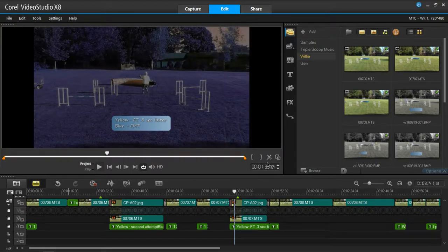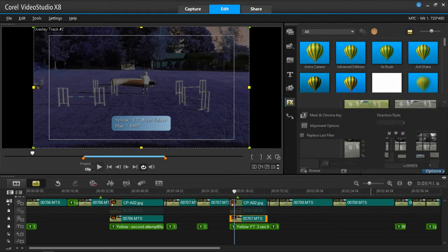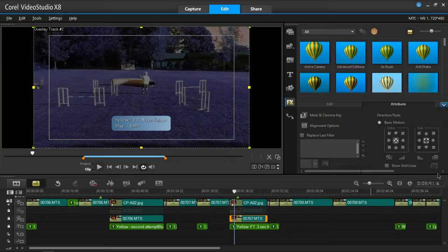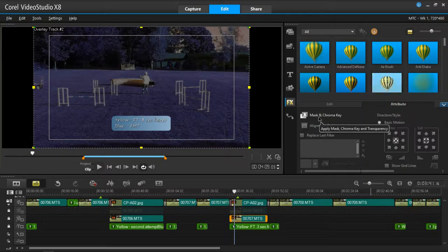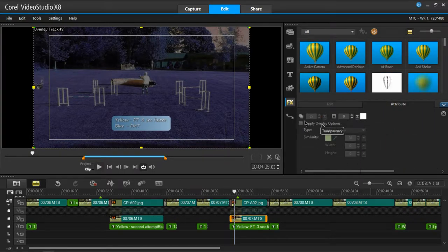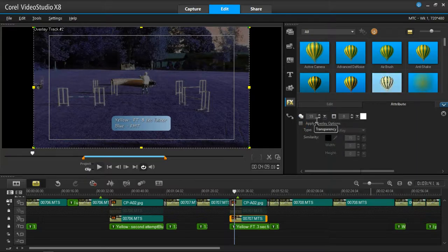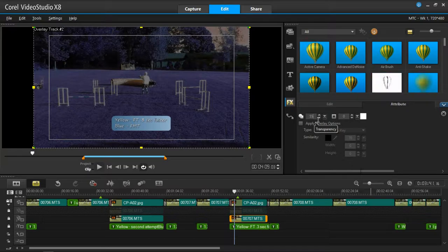And what I've done is I go into Mask and Chroma. And this is my visibility, and I set it to about 55%, or transparency, I should say.